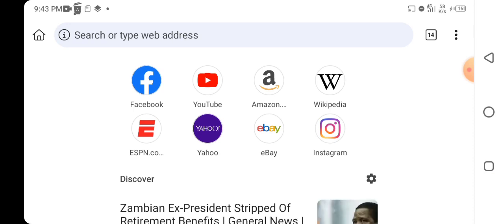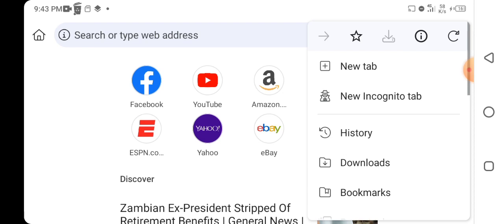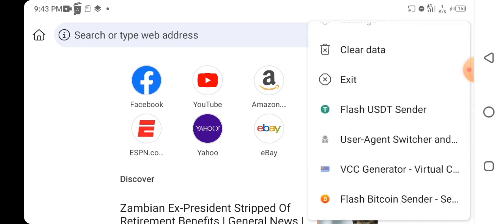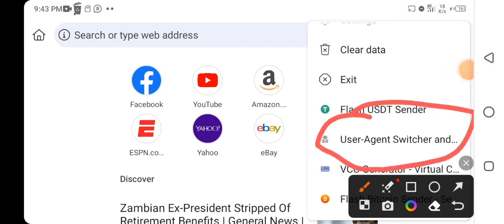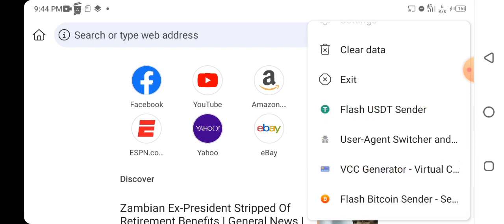Once you open Kiwi Browser, you need to install an extension called User Agent. This extension will help you change your smartphone into a computer, an iPhone, or any device of your choice. You don't need to worry because I have a video that can help you do that, but first watch this video to the end to learn how to use the User Agent.